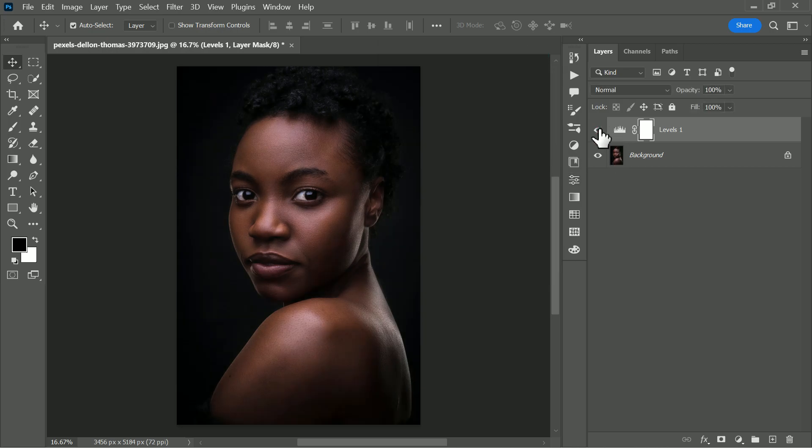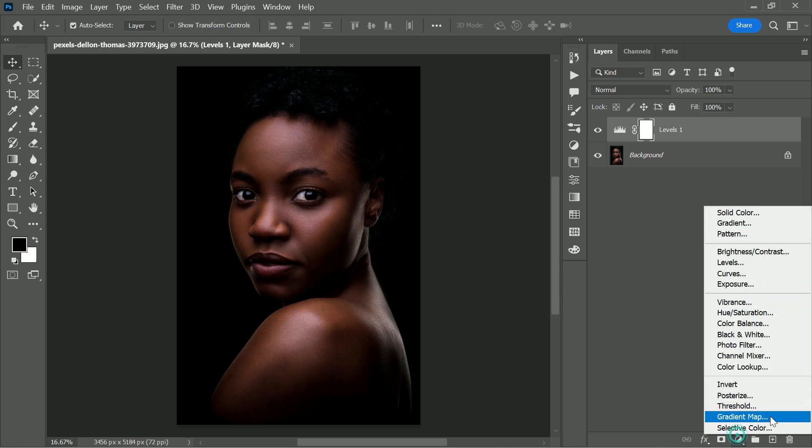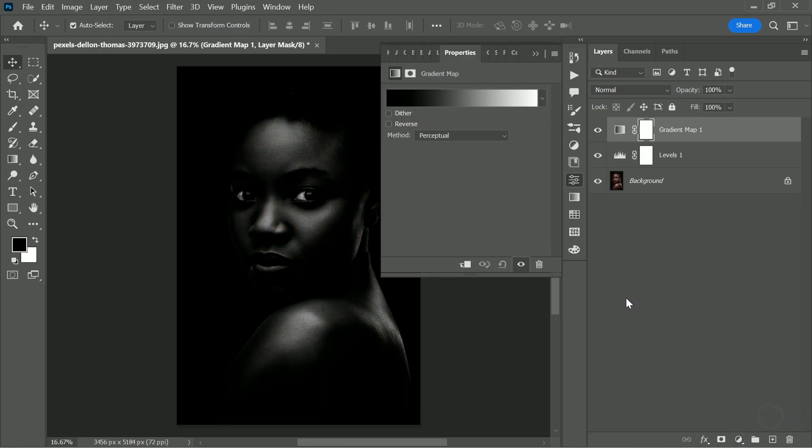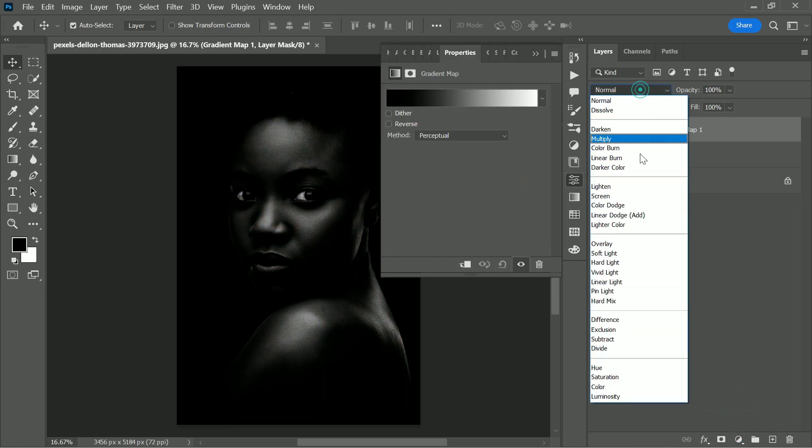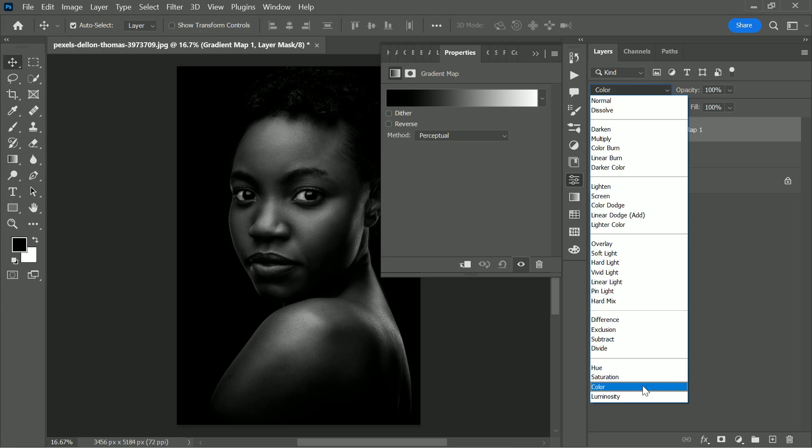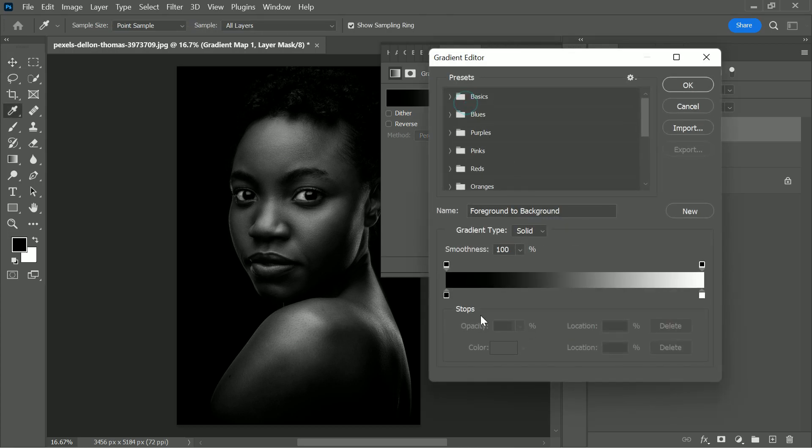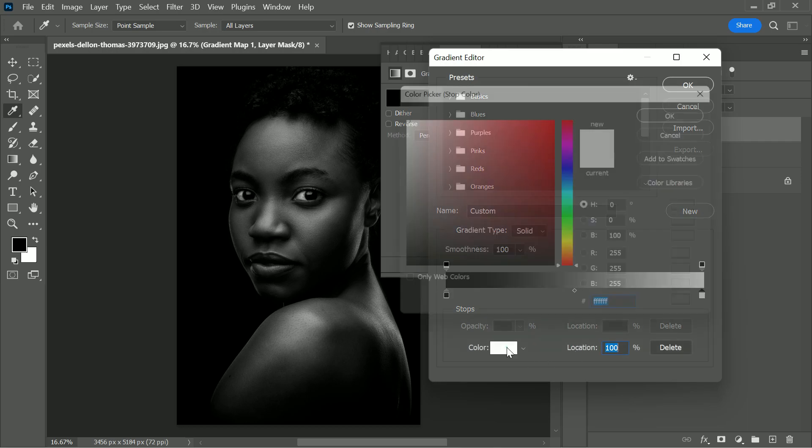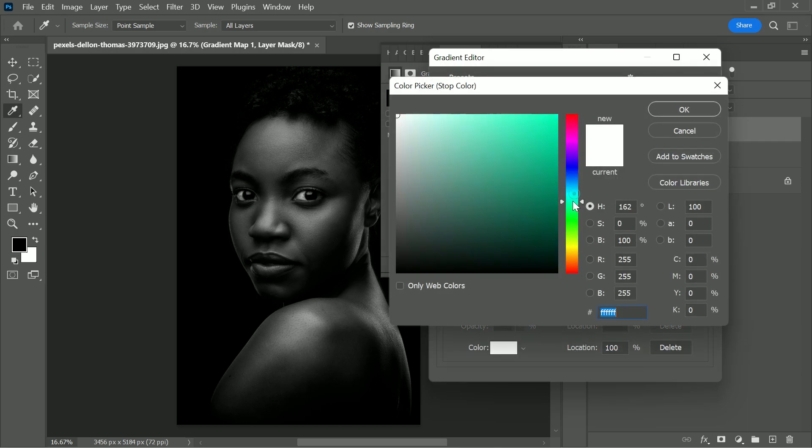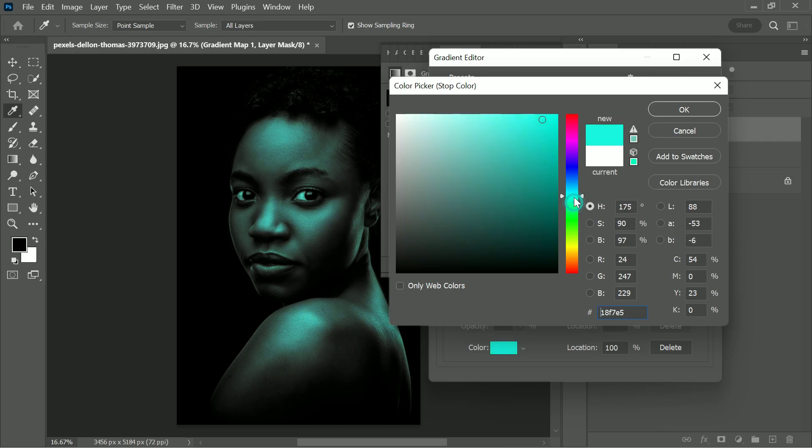Now create a gradient map, so click on the adjustment layer icon and then choose gradient map. Click on the blend mode drop down menu and then simply choose color. Now the gradient is set from black to white. Black refers to shadows and white refers to highlights. But in this case, we want to apply color to highlights, so single click on the right slider, click on the color, and set it to any color of your choice.